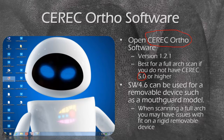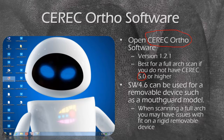You can use software version 4.6 to scan a full arch quickly, but understand you may have 150 to 200 microns of cross-arch discrepancy, which could affect the fit of your fixed prosthetic device. If it's going to be a mouth guard or bleaching tray, version 4.6 is fine. But if you're scanning a full arch and want something rigid like a ProSomnus device, go with CEREC Ortho software or chair-side software greater than version 5.0.